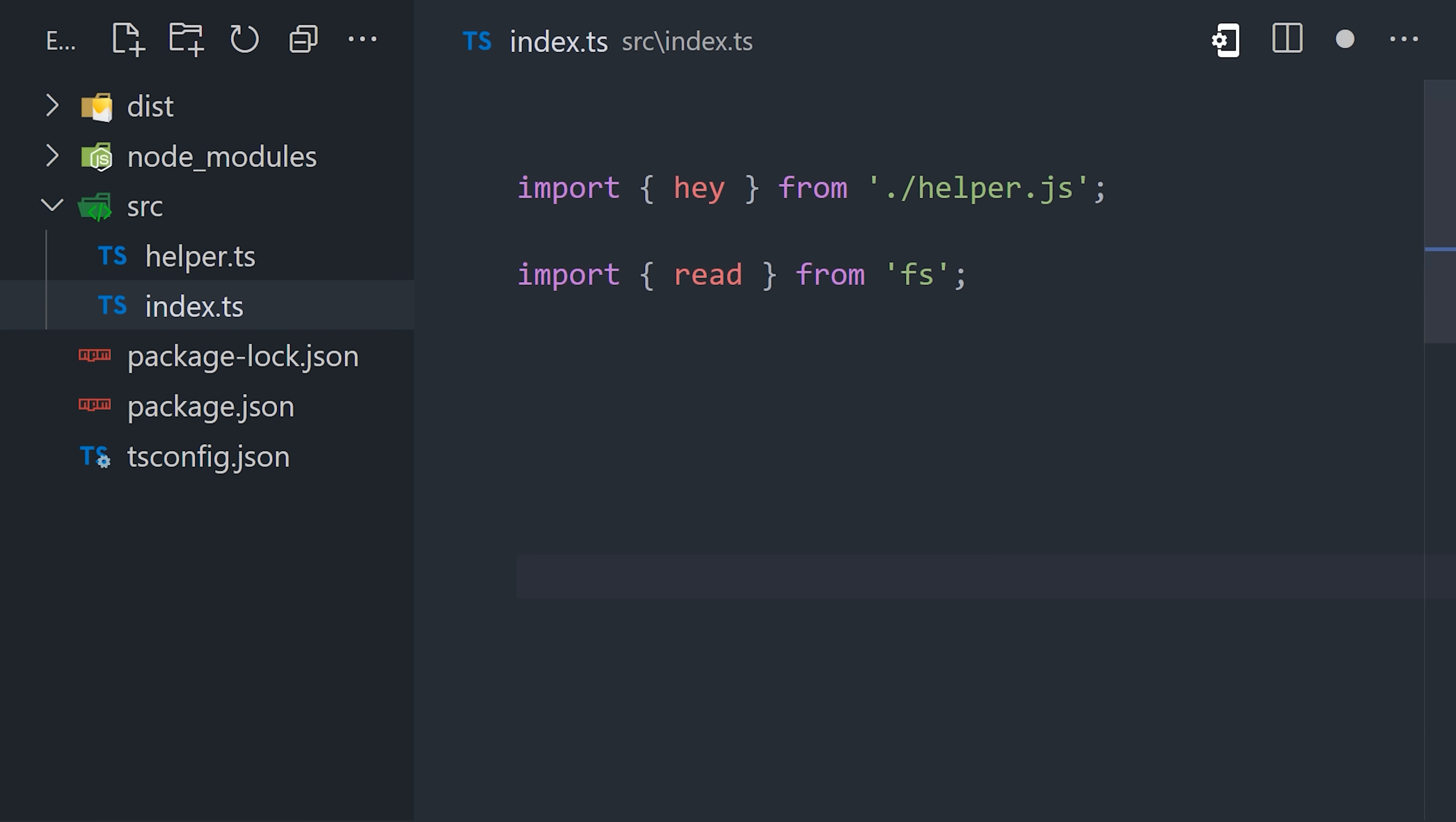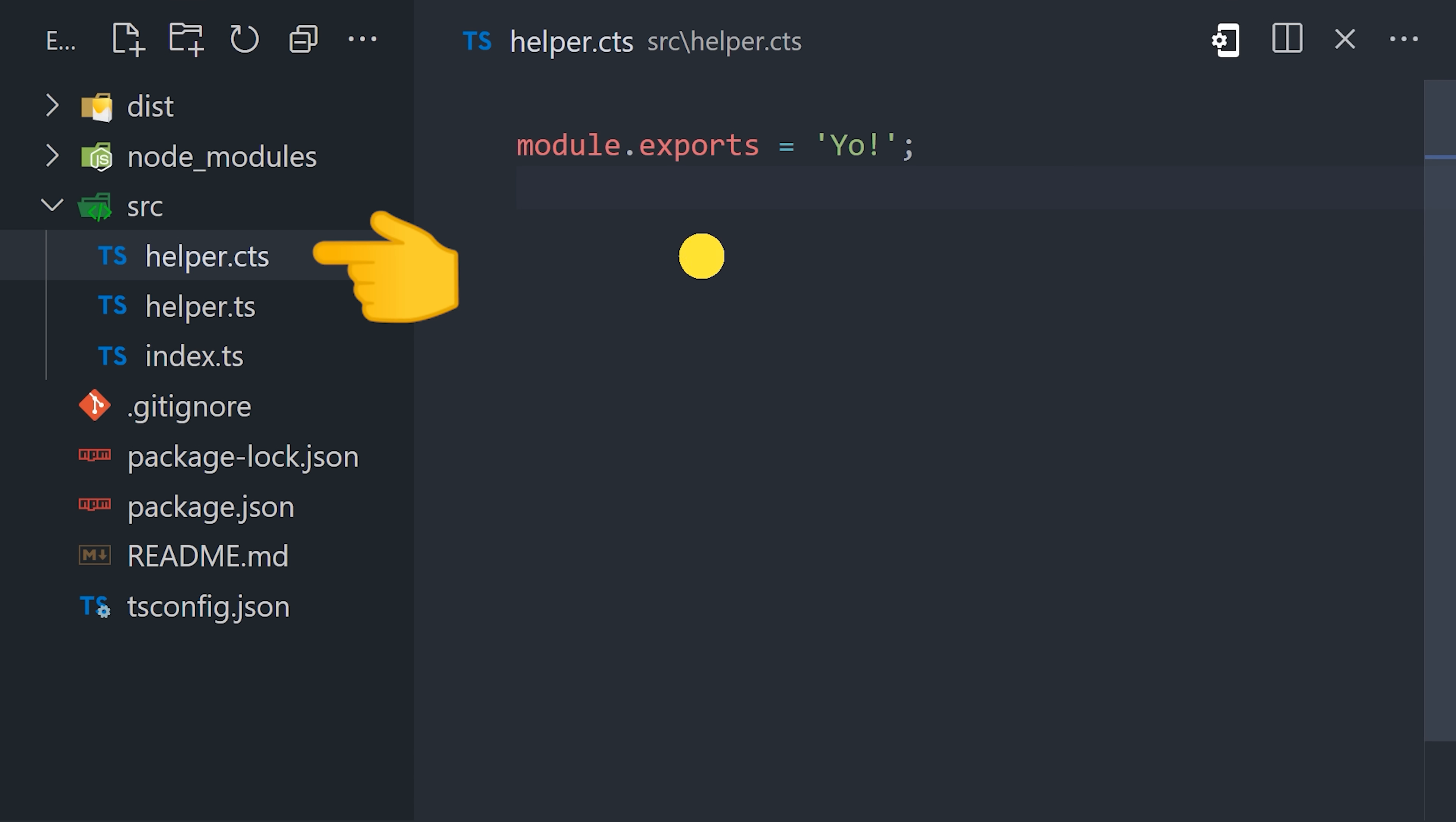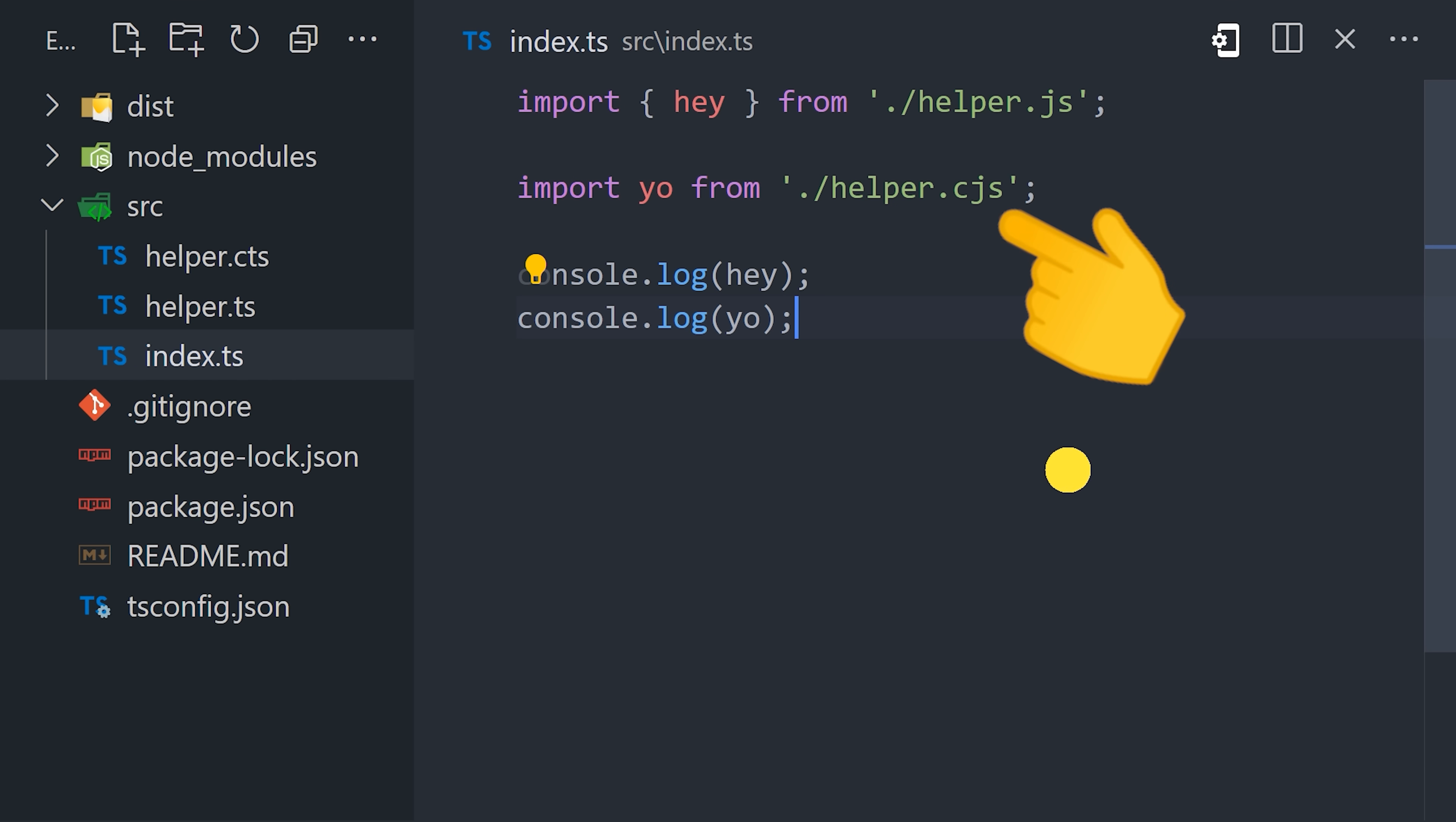The reason it's like this is because we can also use common.js modules side by side in the project. If we create a file called helper.cts, we can use the common.js module export syntax inside of it. Then back inside the index file, we can import that code using the cjs file extension. So basically, the Node.next option gives us much better interop between common.js and ESM.